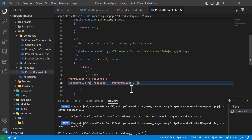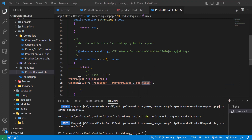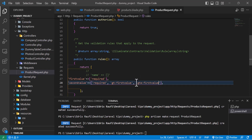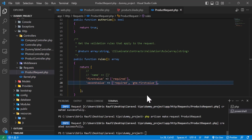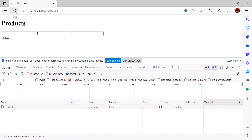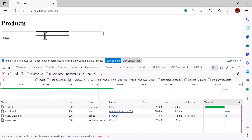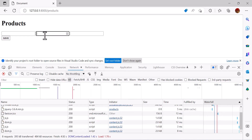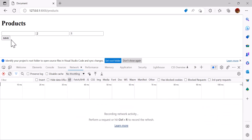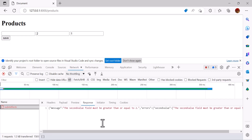Similarly we have `gte` (greater than or equal), which means the second value should be greater than or equal to the first value. Let's test with `gte` in the browser. If I write 2 in the first input and 1 in the second and press Save, we get the error: 'The second value field must be greater than 2.'